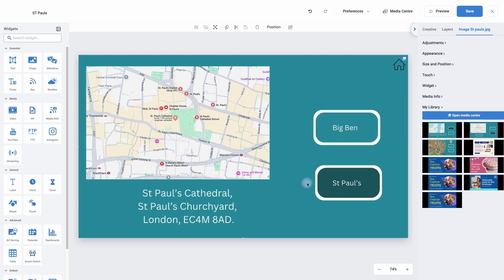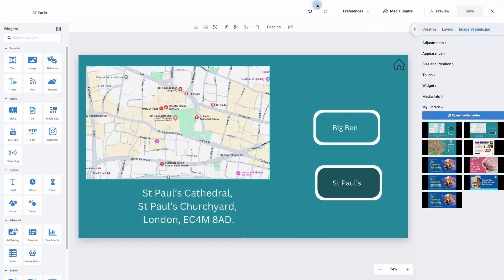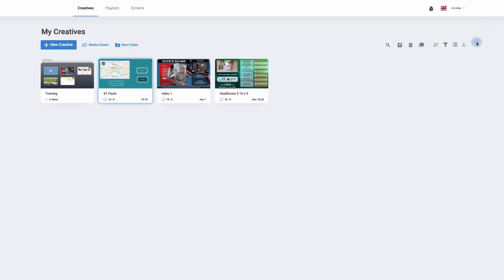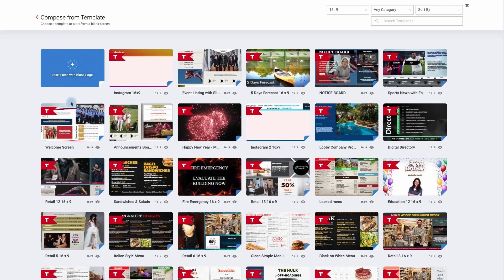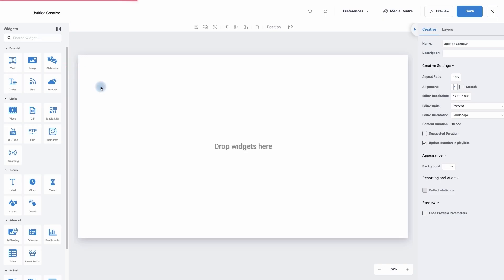We're going to come back to this creative in a moment, but we need to create our three creatives before we can add the touch zones. So I'm going to click on the save button at the top right-hand corner. We can see the progress along the top. And I'm now going to click on the X to close it, and I'm now going to make a new creative with a blank page.